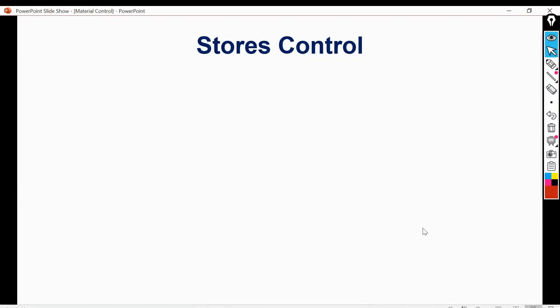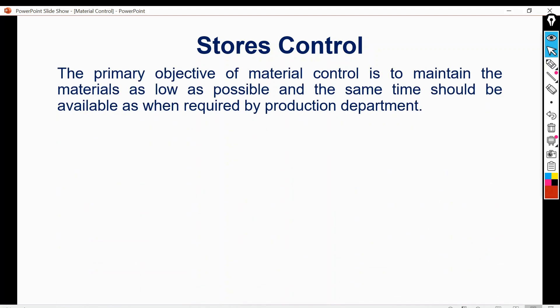Store control means keeping material in safe custody. Proper storing of material is part of material control, and proper material control of storage provides maximum advantage. The store department is responsible for storekeeping and control of stores. The primary objective of material control is to maintain material as low as possible while ensuring it is available when required by the production department.